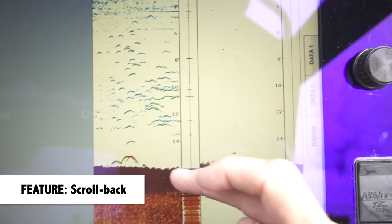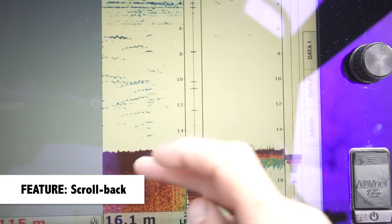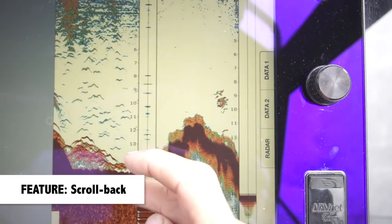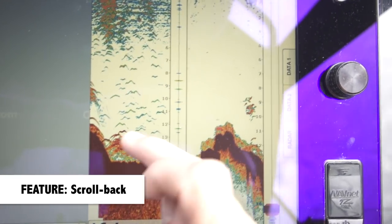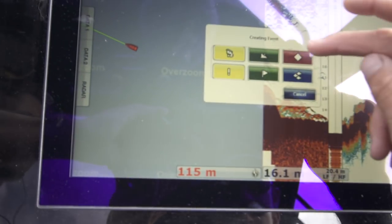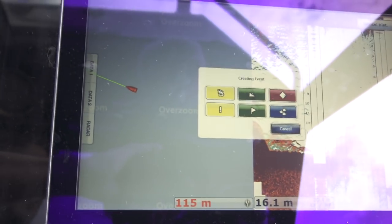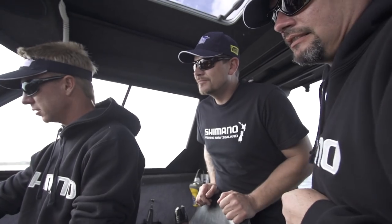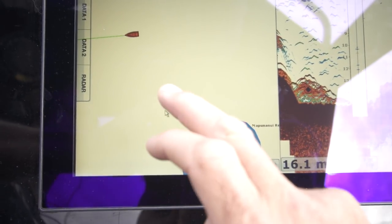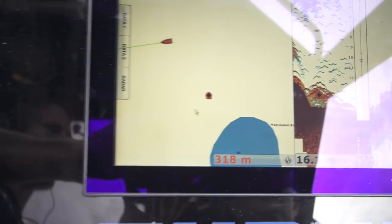We just wind back to where we saw the skull. That's the skull there — that's where we want to mark. Touch the skull, new point, bang it there — and it puts a mark right where those fish are.